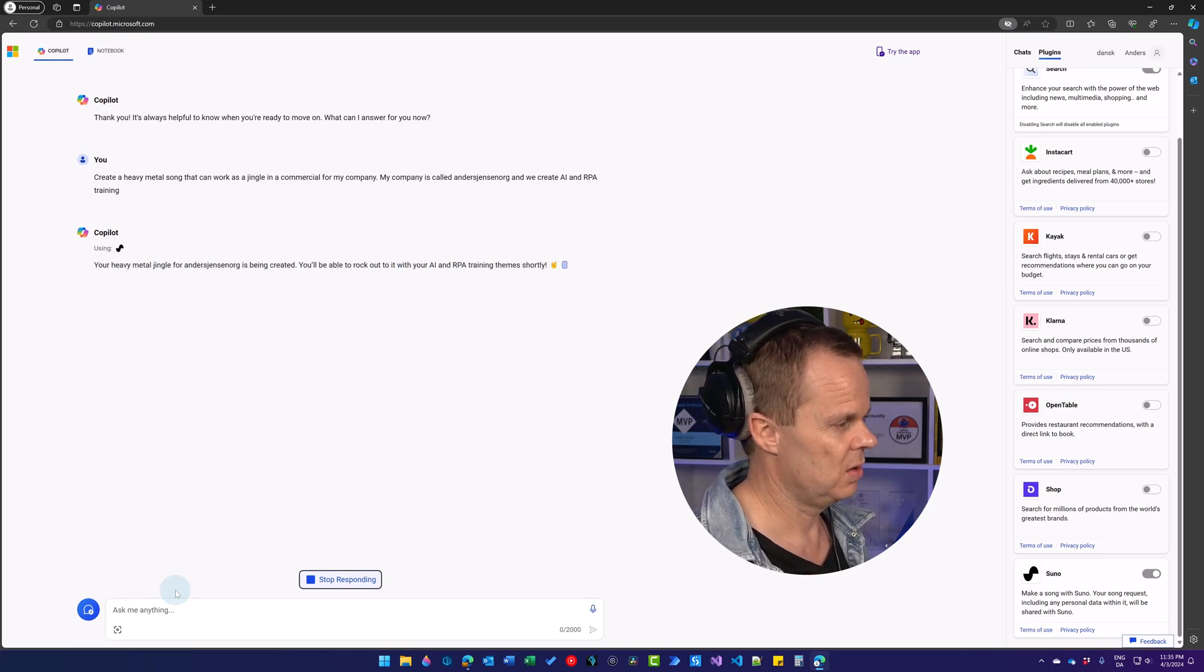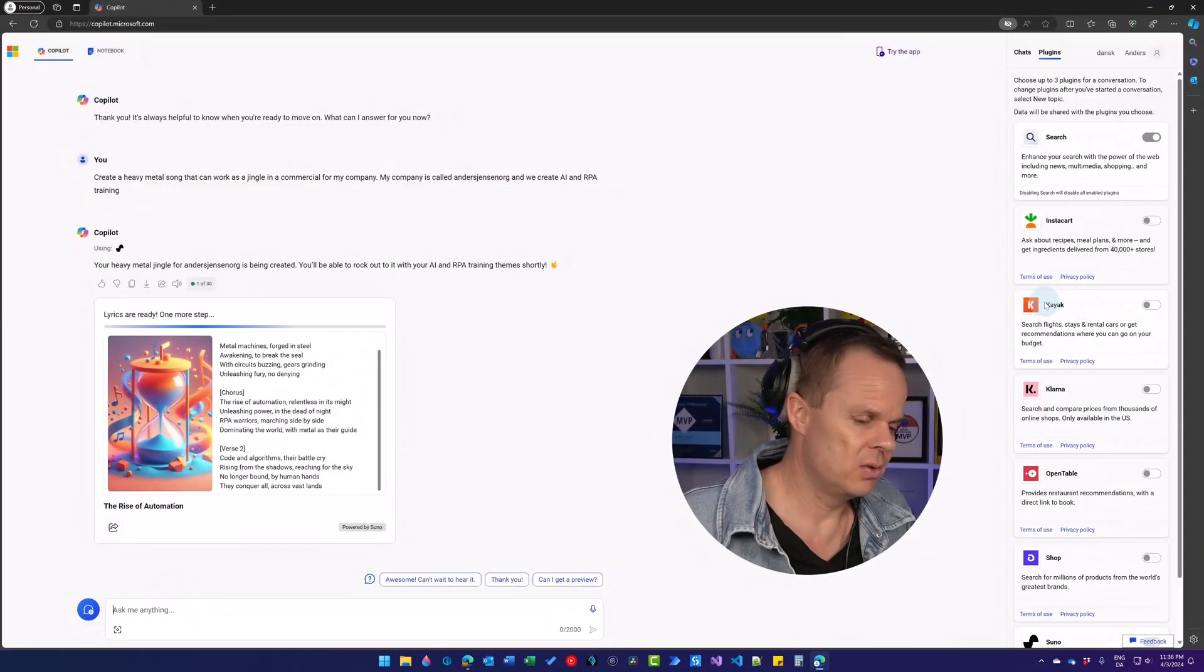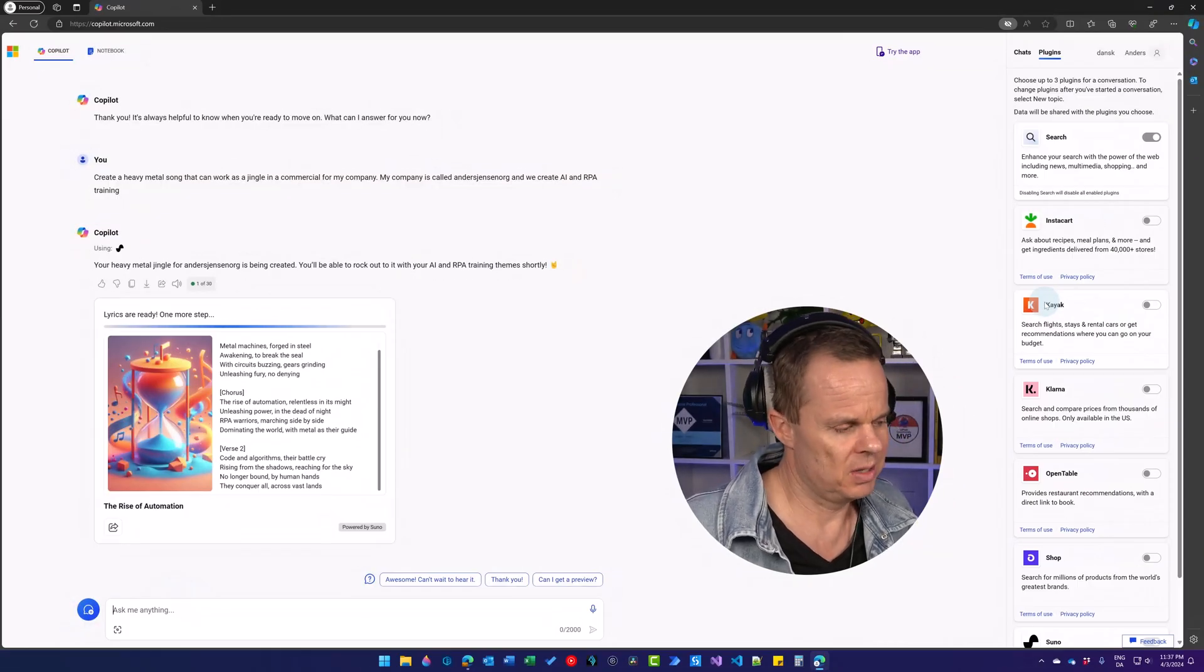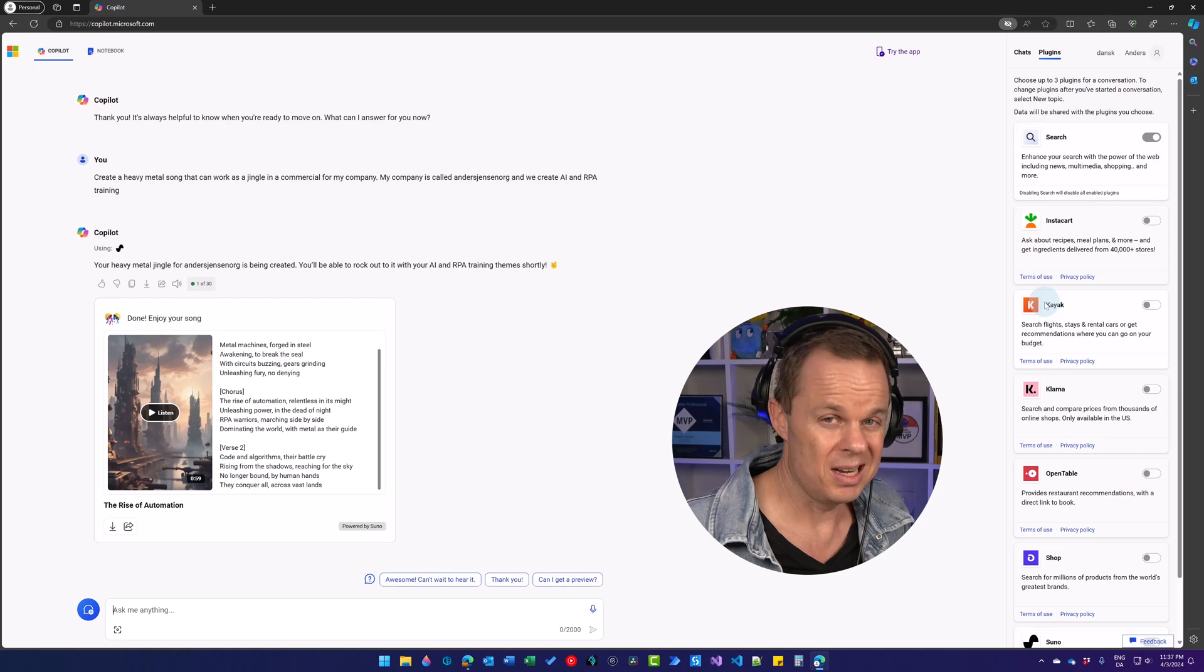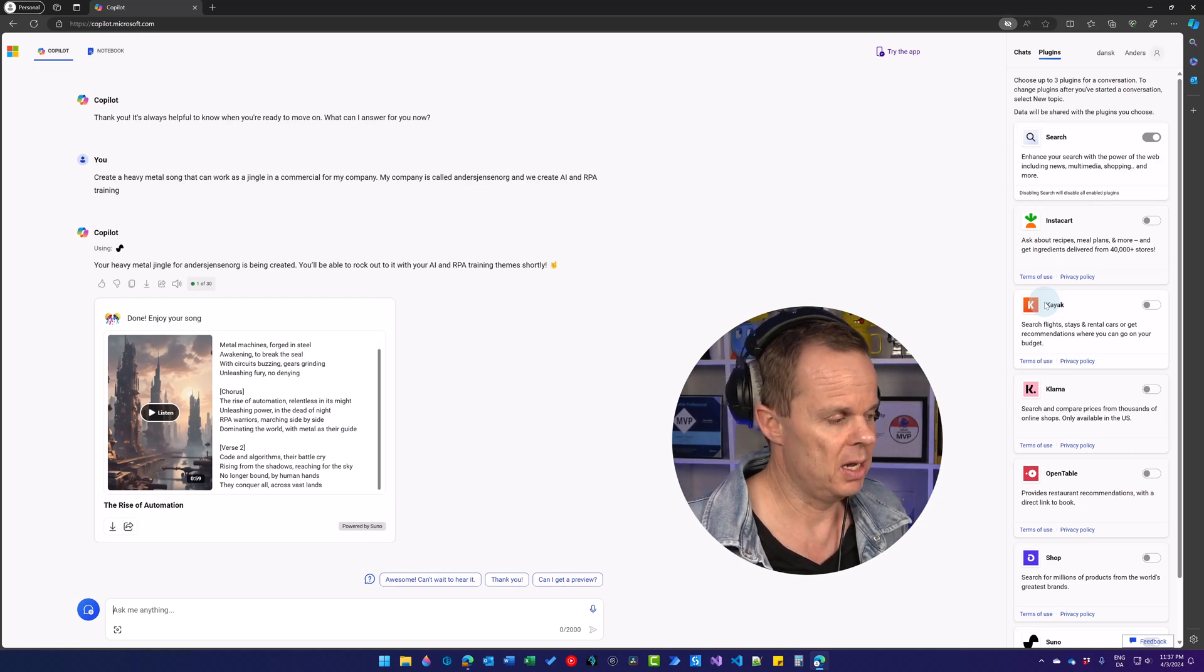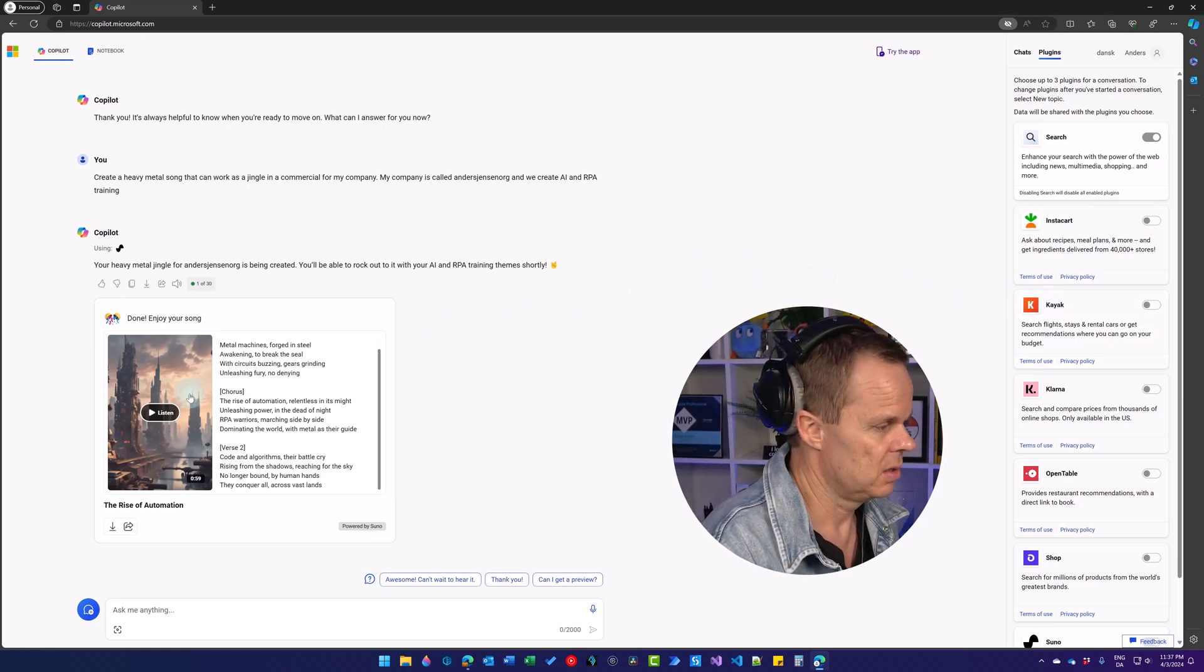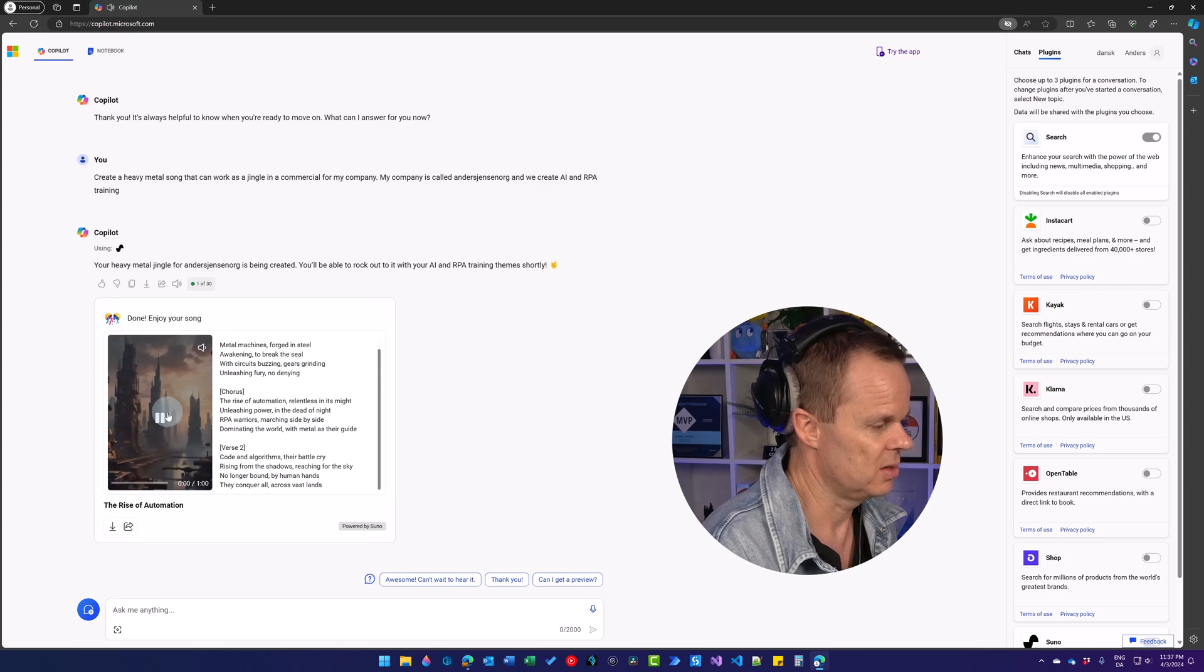So here it is getting created. What's nice about this again is that it's not something that's built into Copilot. It's developed by other companies and just approved by Copilot. Let's try the heavy metal song.